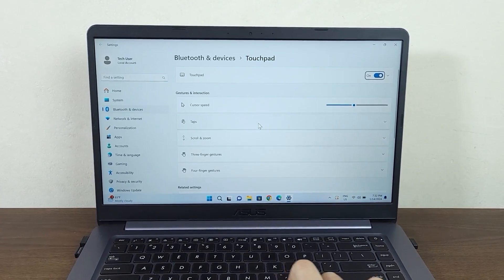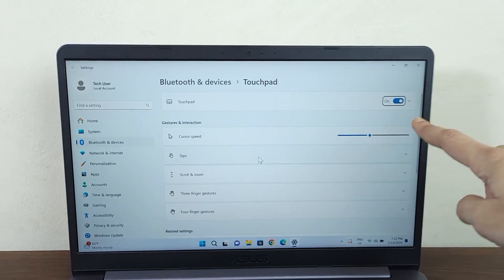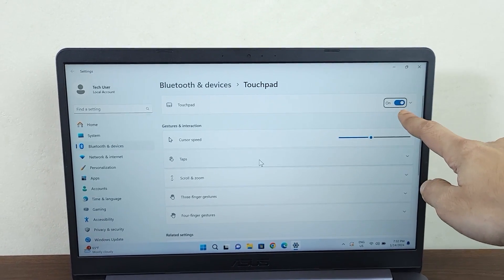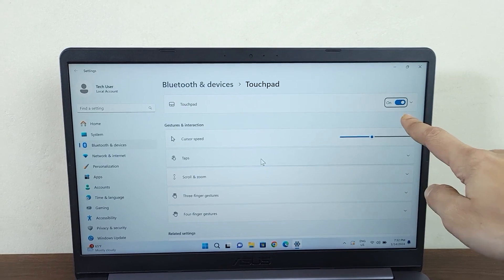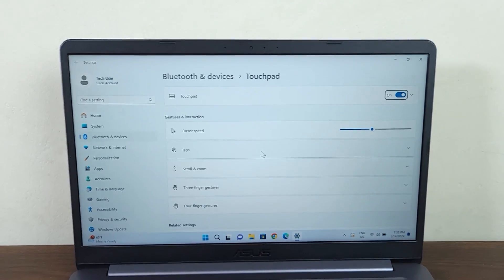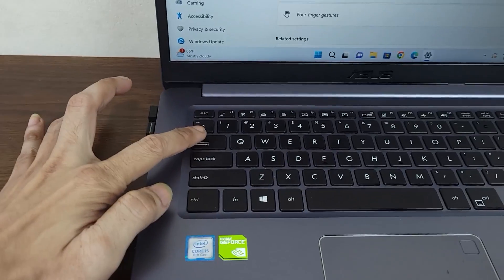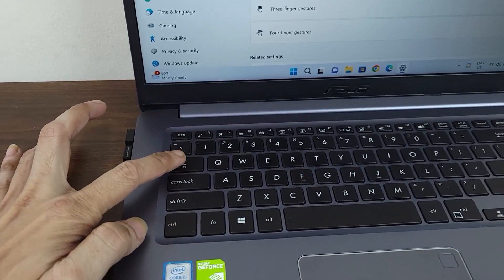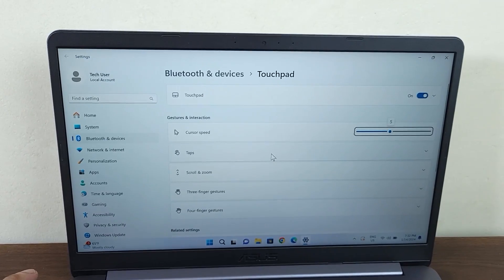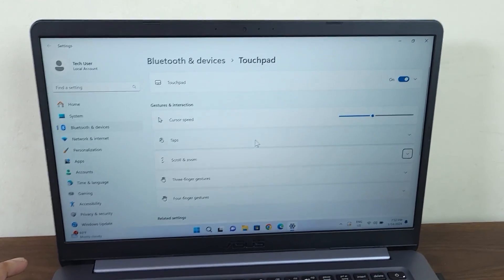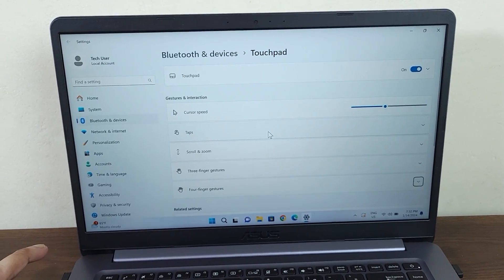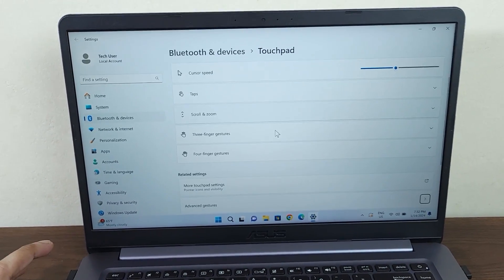Now if you see that the touchpad is not selected, then all you have to do is keep pressing the Tab key from your keyboard, and that will toggle between all the settings in here.